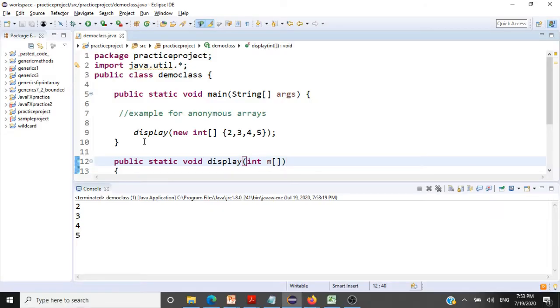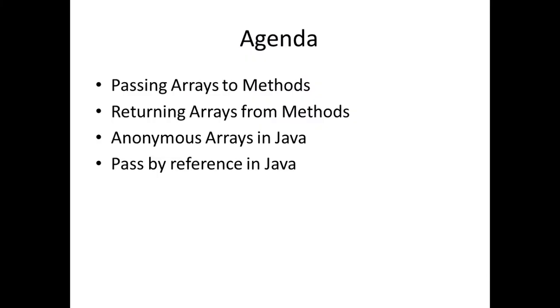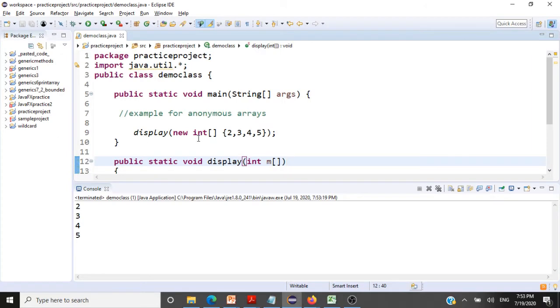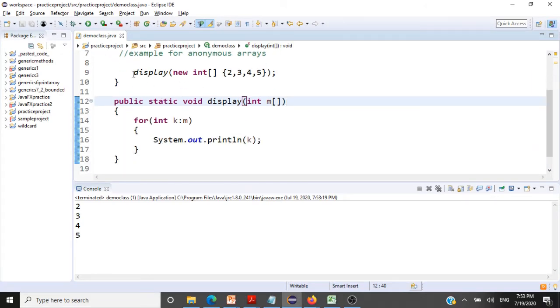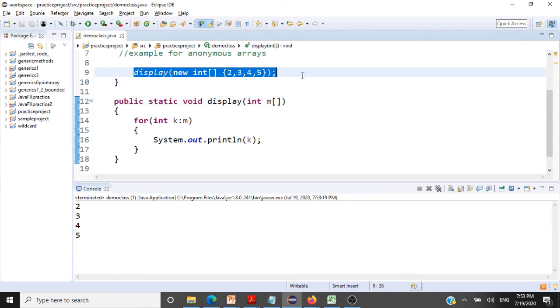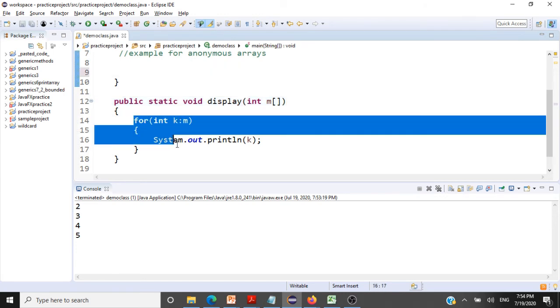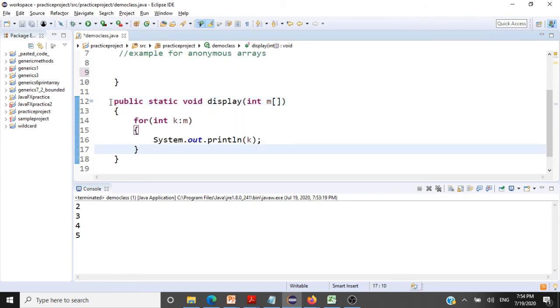The next concept we can look at is, can we return anonymous arrays from methods? Can I return this array from within this method? Very well, I can do that. Let me show you how to return anonymous arrays from methods.